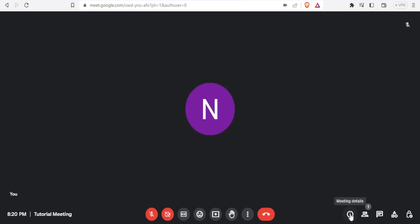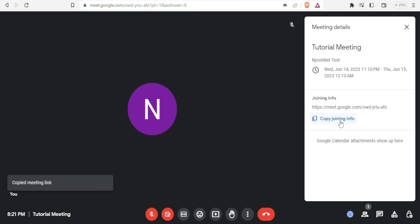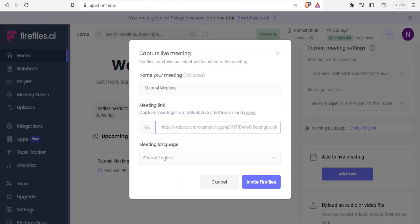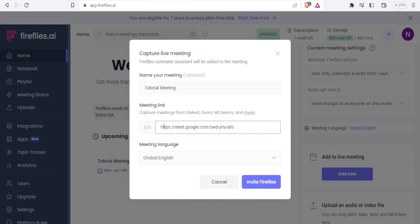So I will click on meeting details, and then I'll copy the joining info here. So I have copied the meeting link. Then I'll come back to my Fireflies and then I'll paste that link there.